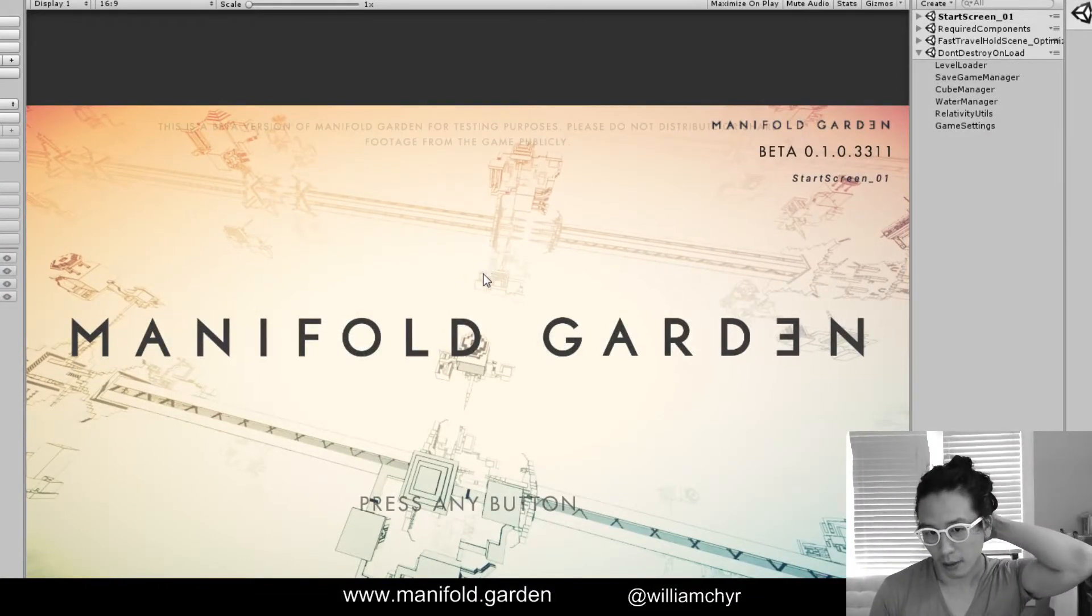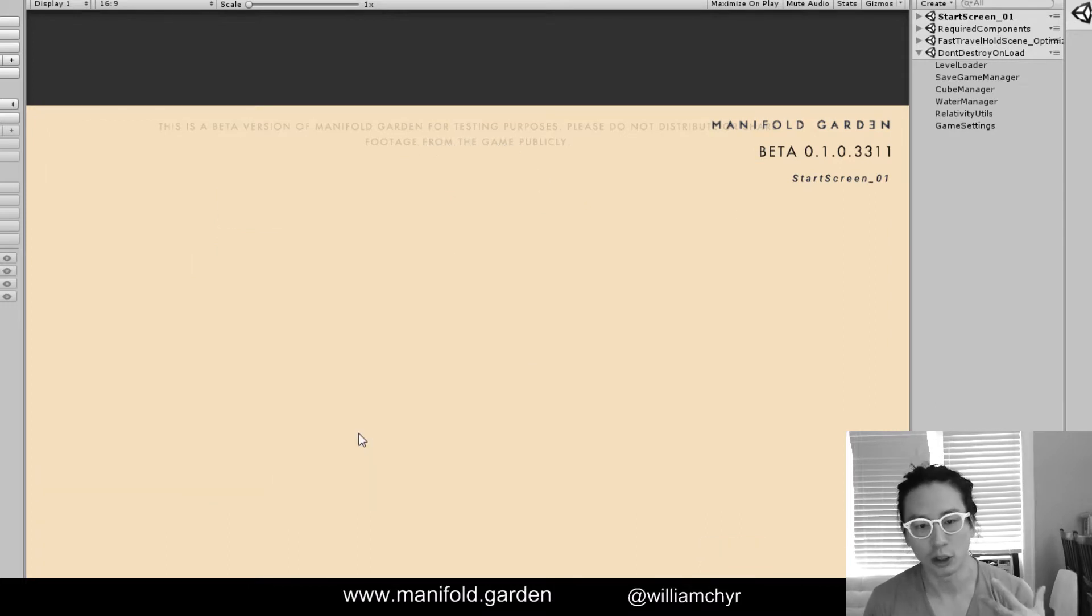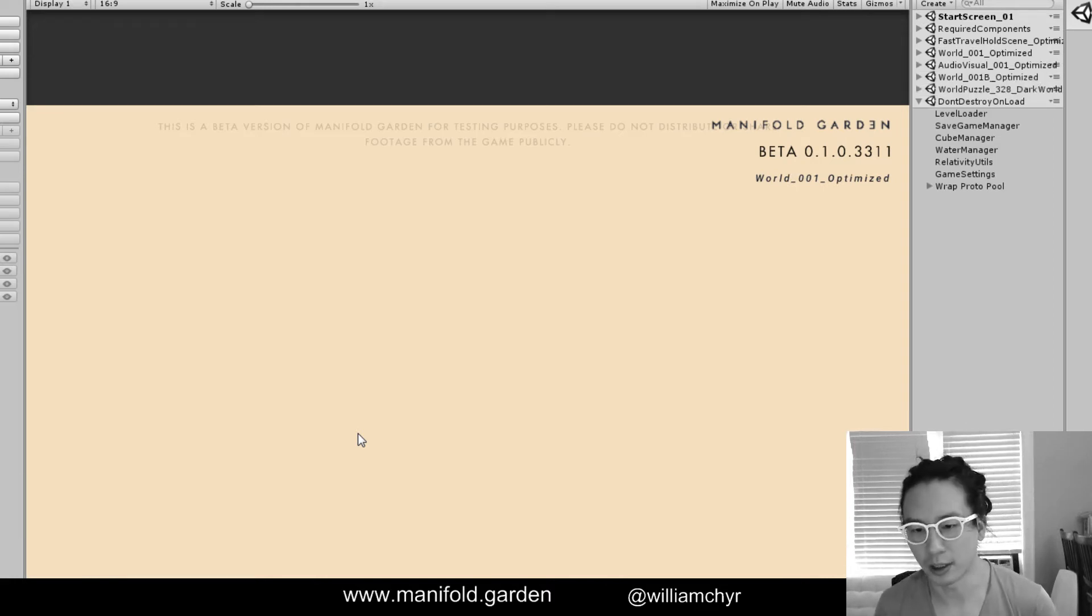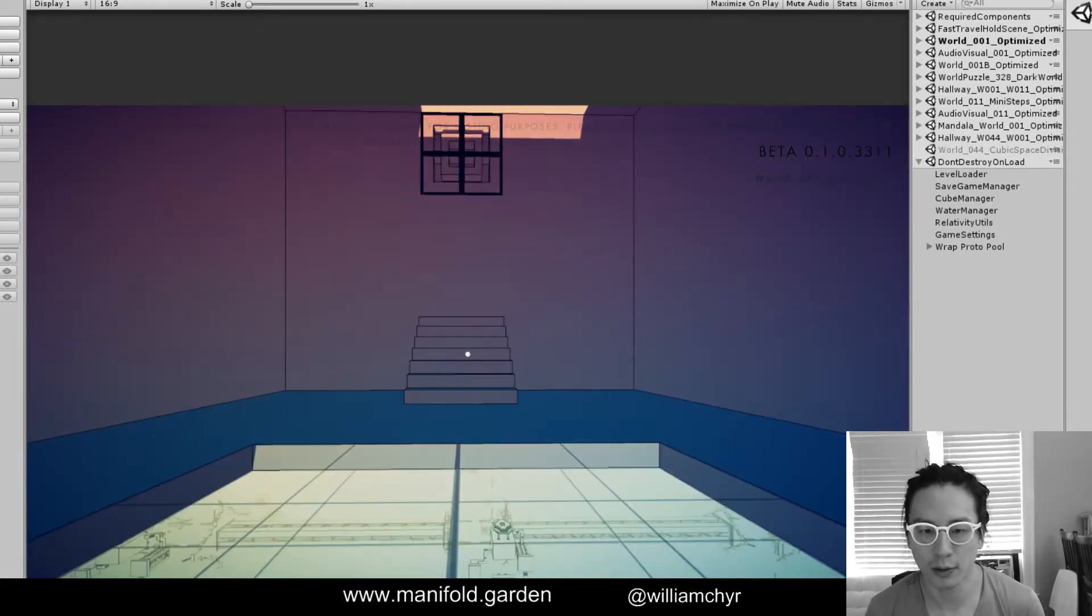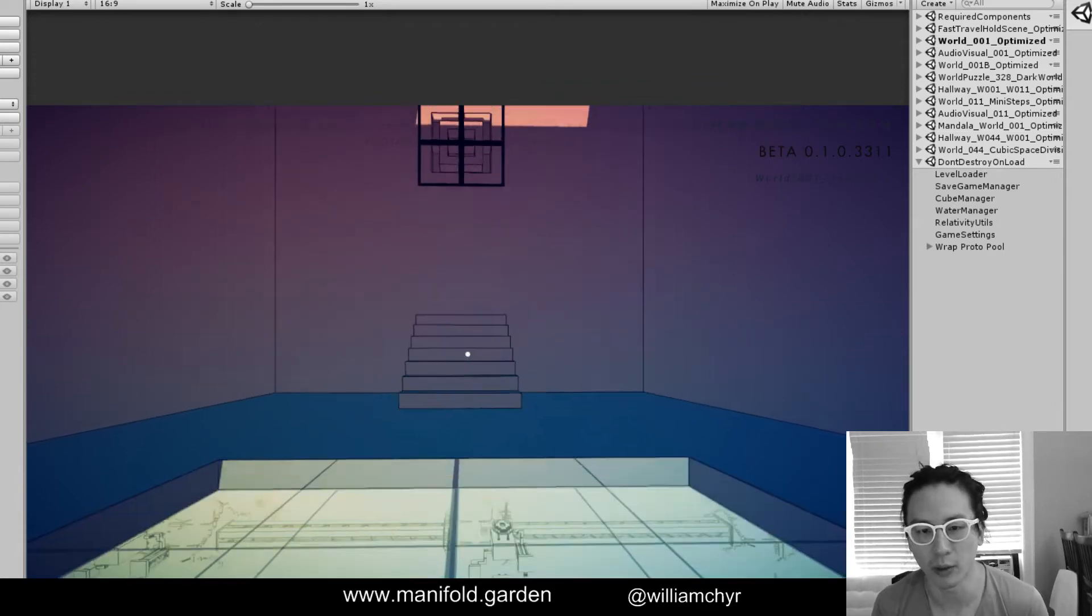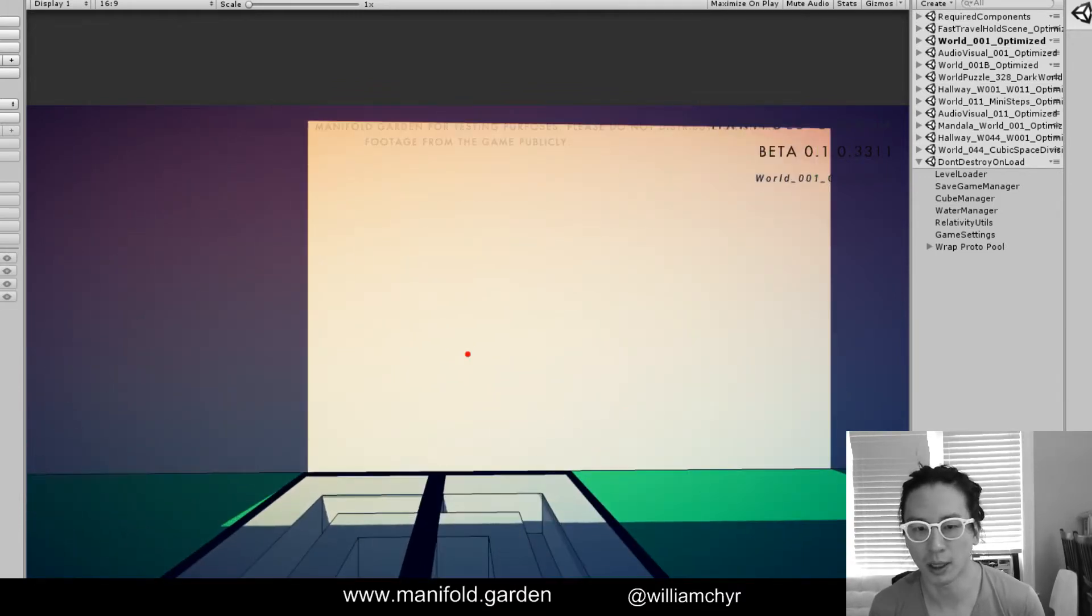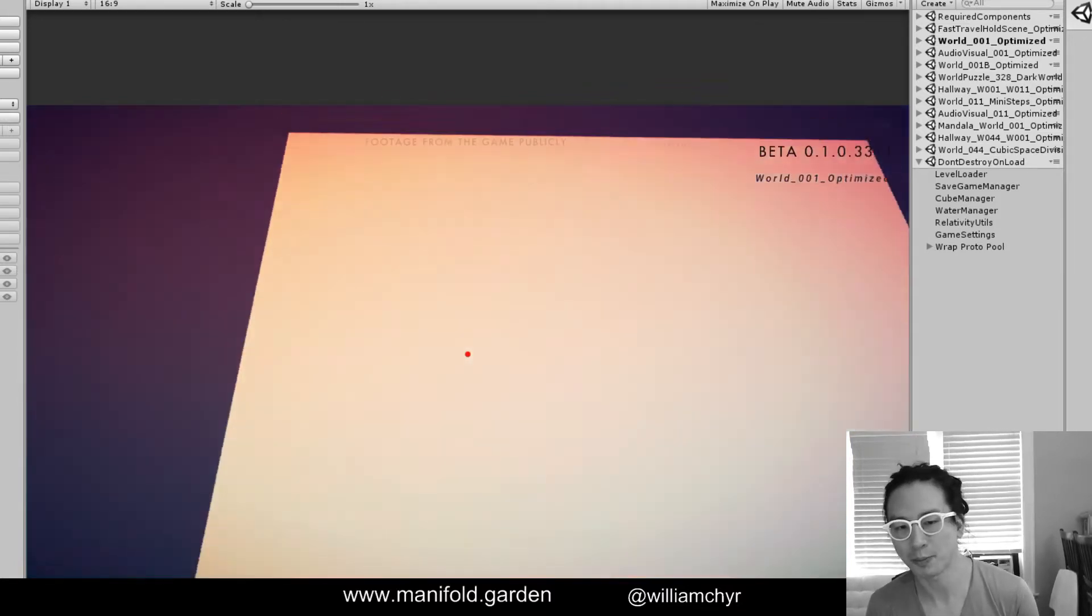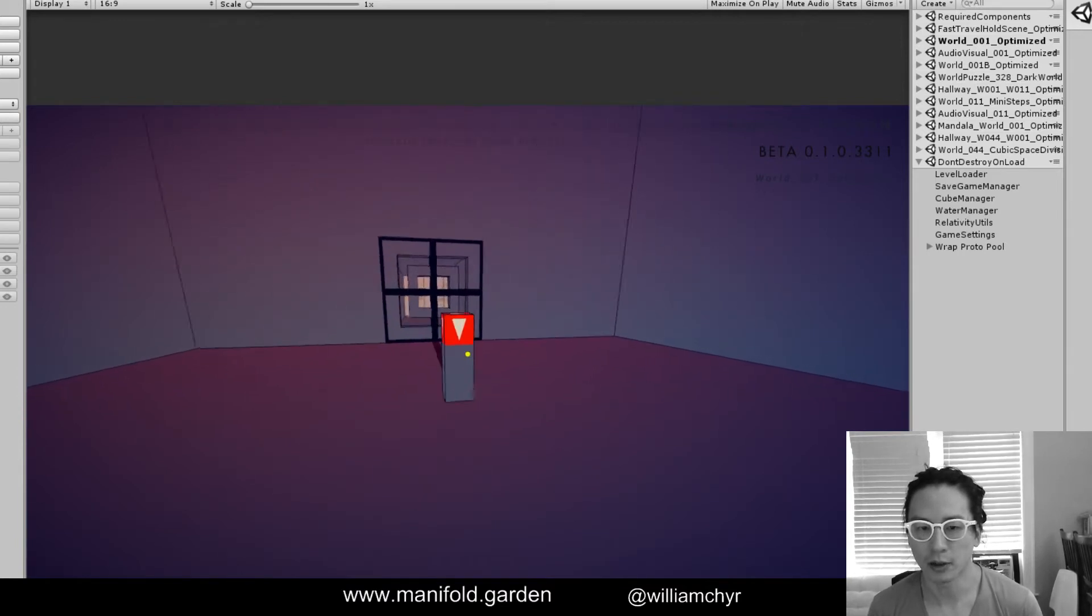The button prompt system shows which buttons to press to teach players. For example, A is to interact with a button, right trigger is to change gravity. On the surface it seems quite simple. When you get to a certain spot or when you're close enough to the wall, we show an image. In this case we're showing space, and then after you've pressed that, it stops showing up. It's just there to teach the player, and once the player's done it, we don't show it anymore.